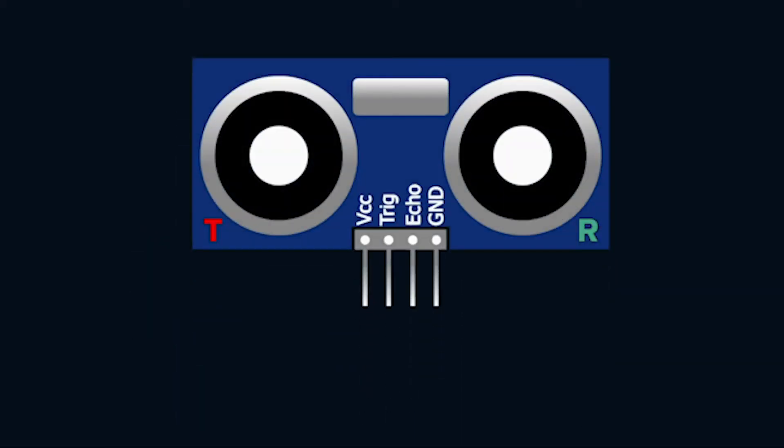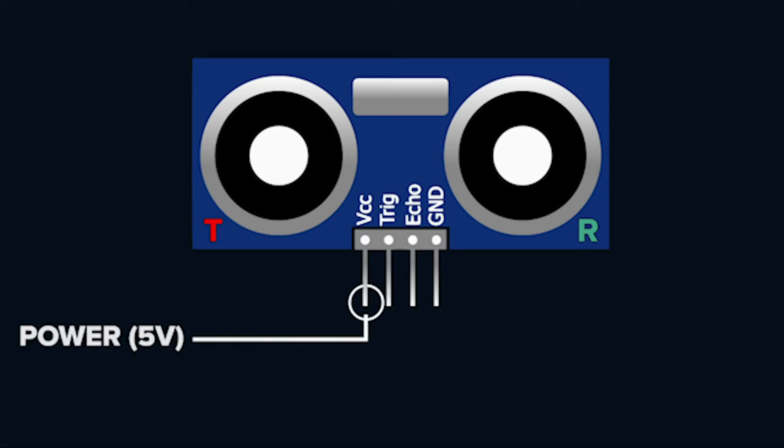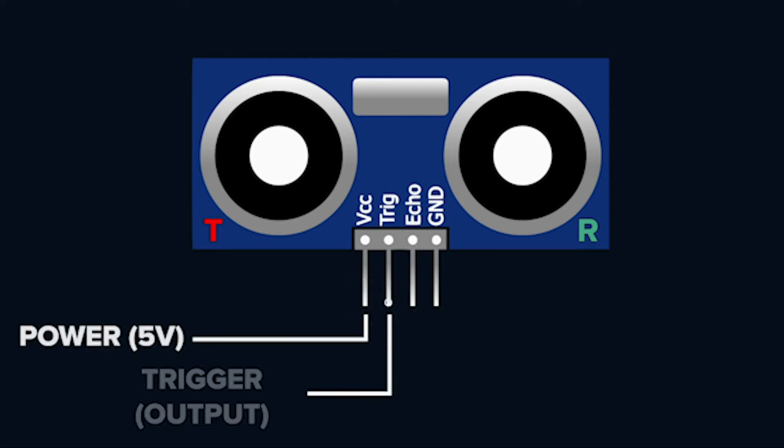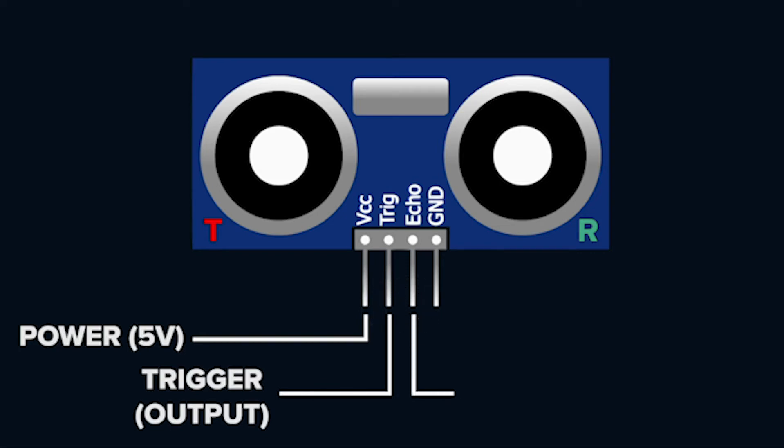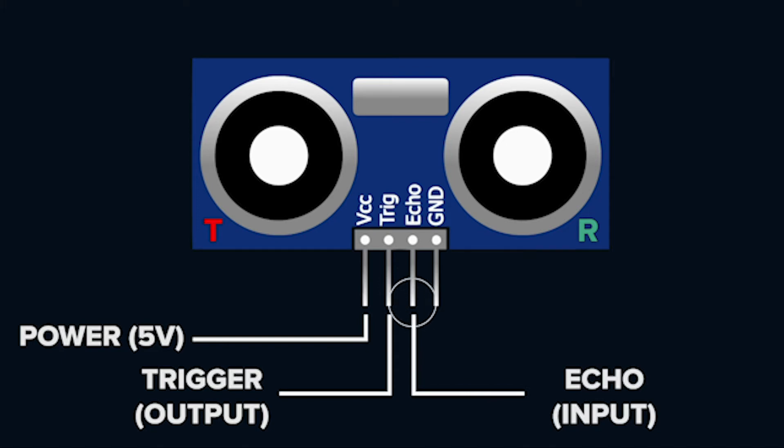The distance sensor has four legs each with a specific function. The far left leg labeled VCC is the power supply. The next leg labeled trig or trigger is the output pin. The next leg labeled echo is the input pin and the far right leg labeled GND is the ground.